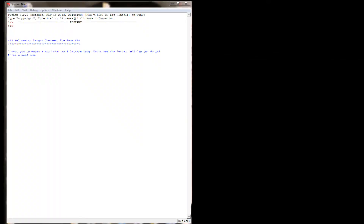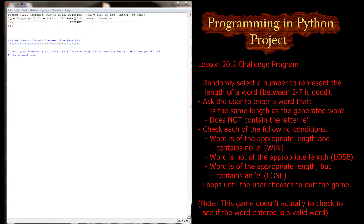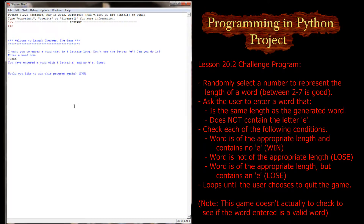This lesson's challenge program is to create what I call 'length checker the game.' It's going to ask you to enter a word that is a certain number of letters long — and that number is randomized. It will also tell you a letter you can't use in your response. On screen it's asking for a word that's four letters long without the letter E. The word I'm going to enter is 'wood' — W-O-O-D. 'You've entered a word with four letters and no E's.' I won.